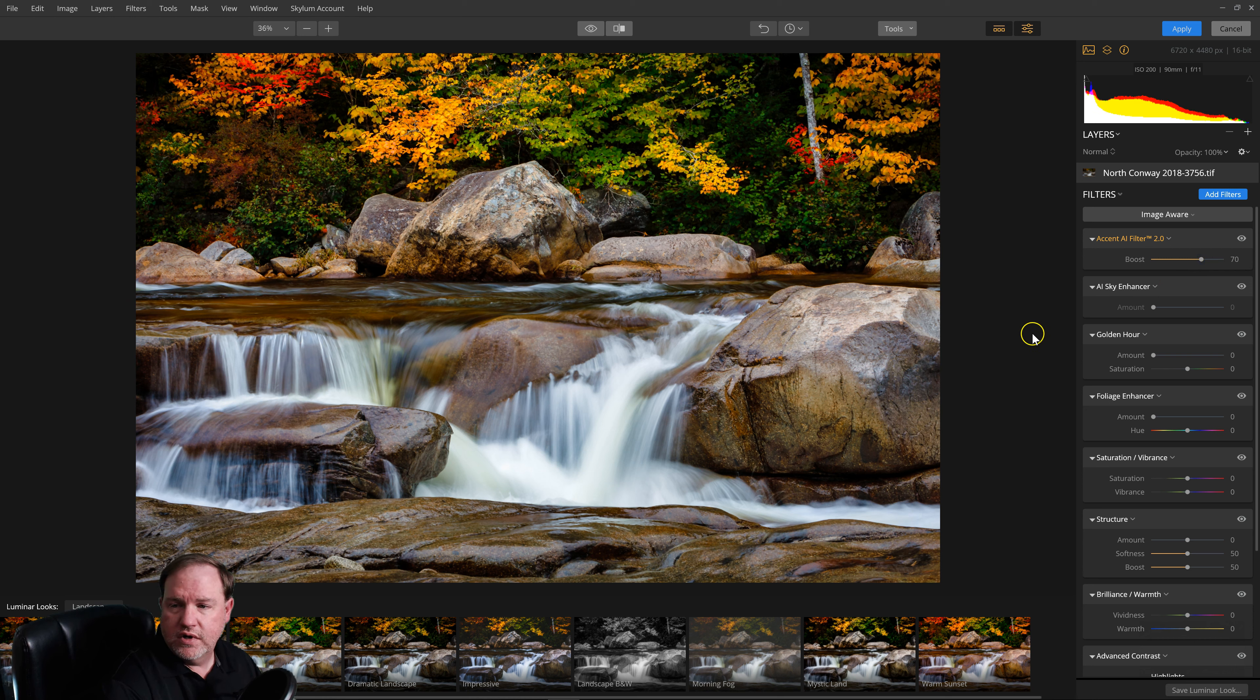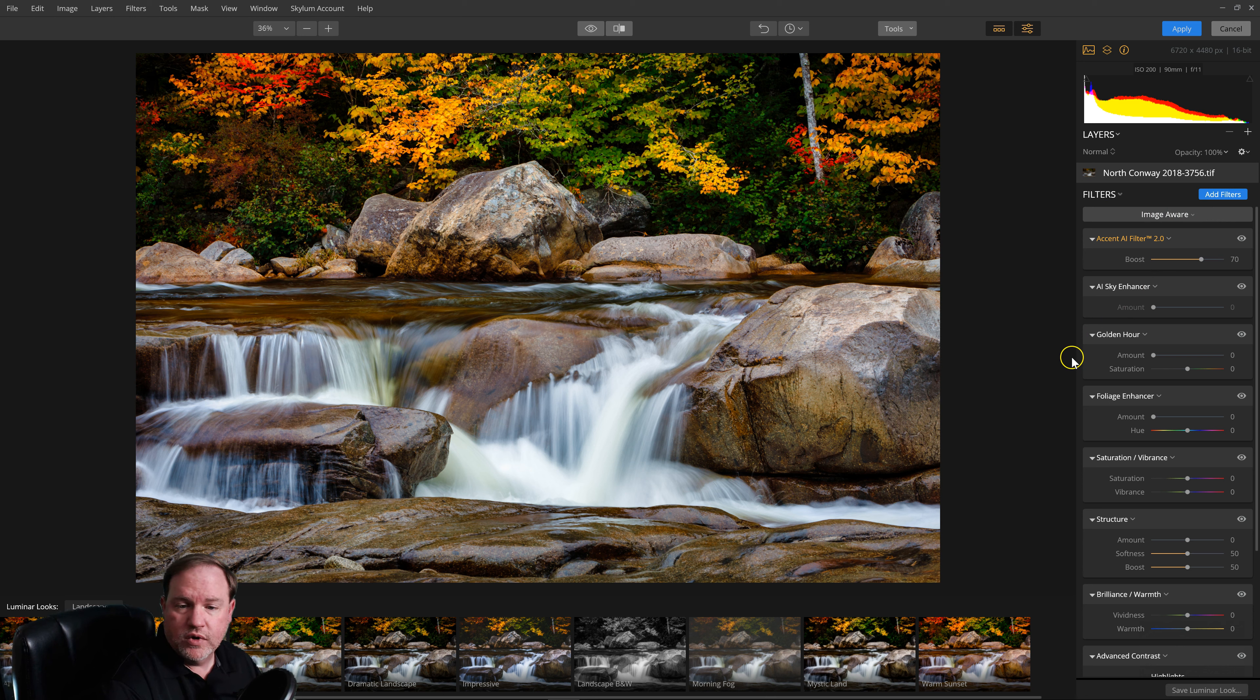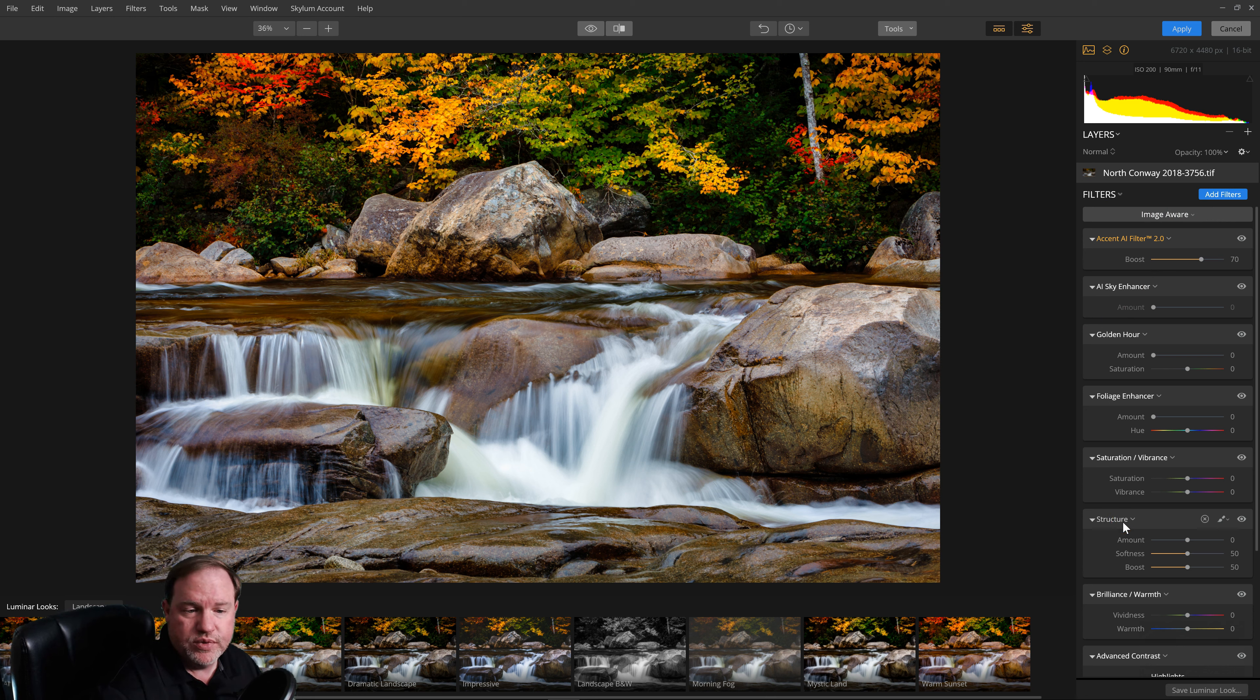And then, if you're using the ImageAware workspace, it'll pick other filters that it thinks would be useful for this photo.